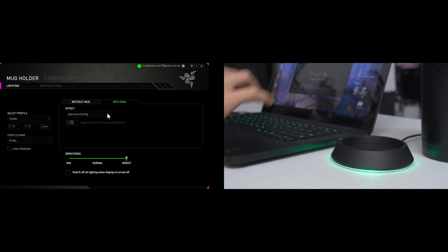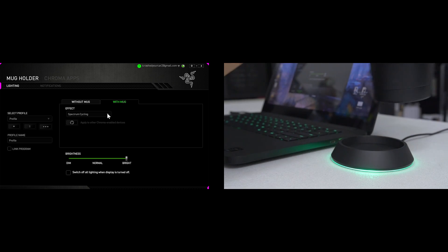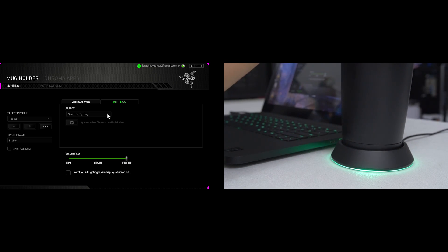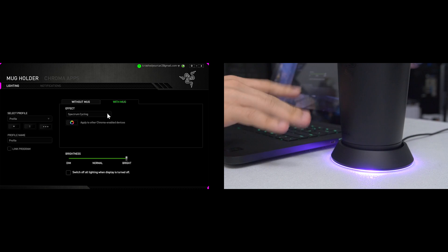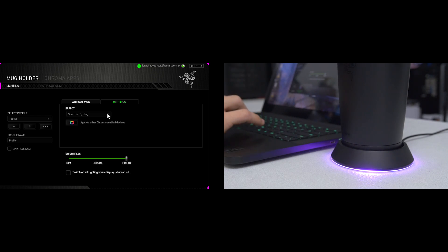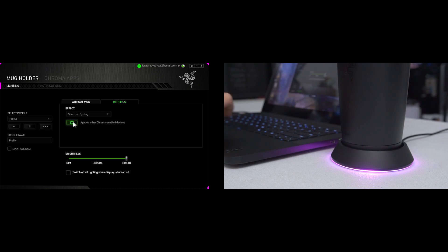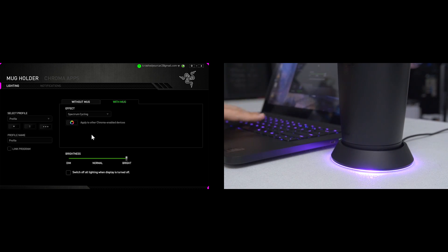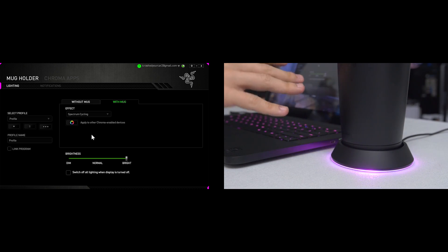You can also do that with the mug on top of the coaster. So let's see, spectrum cycling is what it's set to now when we occupy the mug holder. Now you can see it's going to cycle through some colors. And if we apply that, if we click apply to other chroma enabled devices, then the keyboard follows suit.